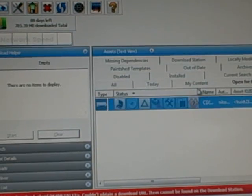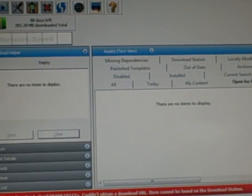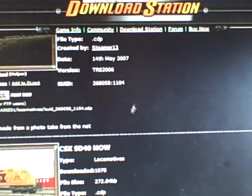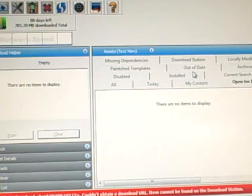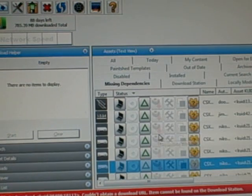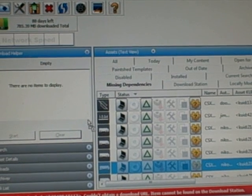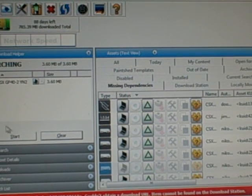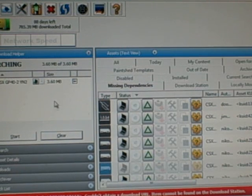Now you have that locomotive. Same thing applies to train cars. If you have a route that's missing dependencies, you just click on it, drag it over to here. It'll search for the dependencies and download them.